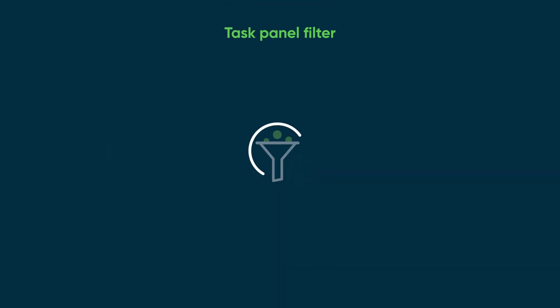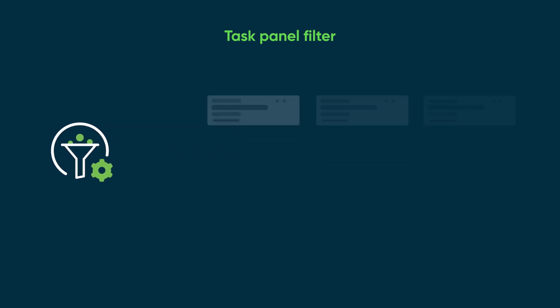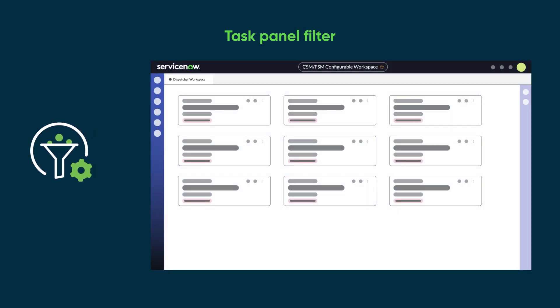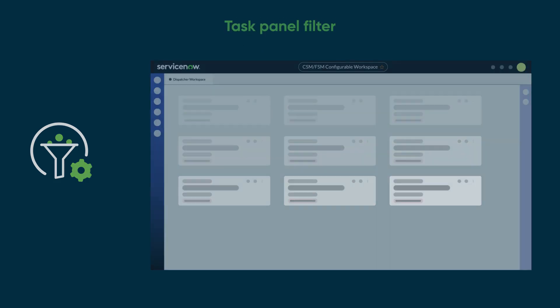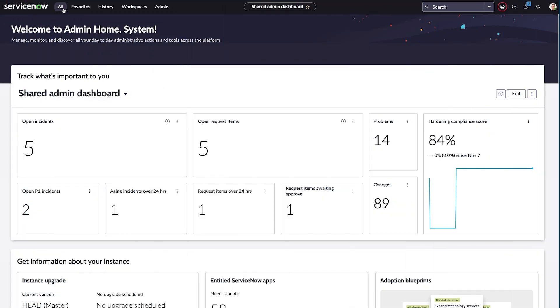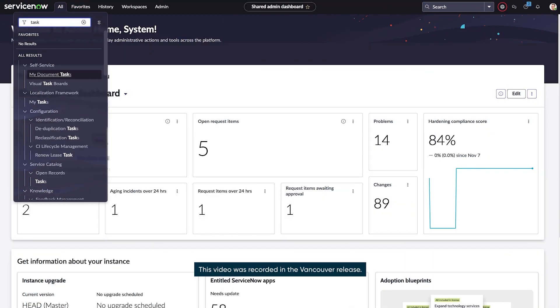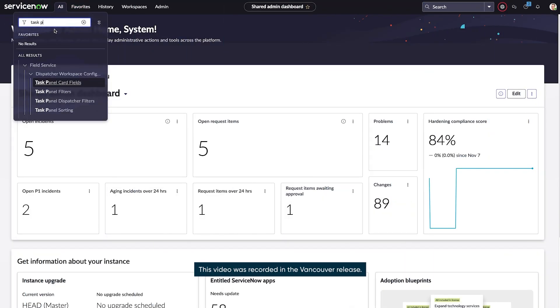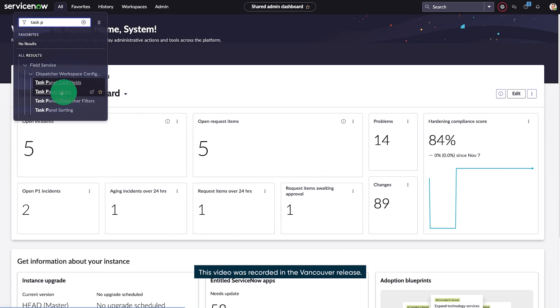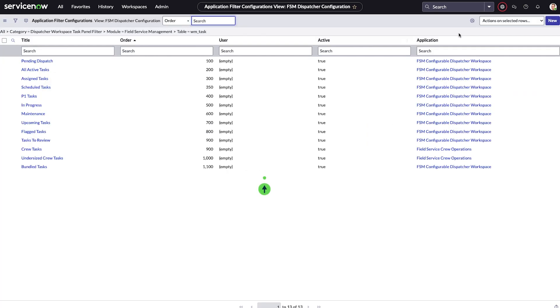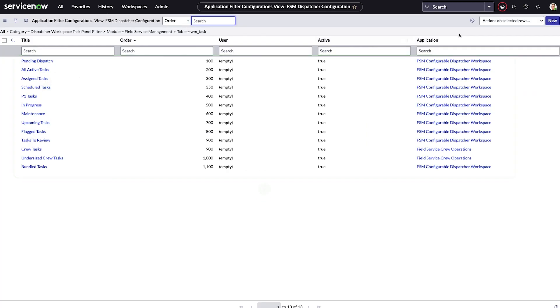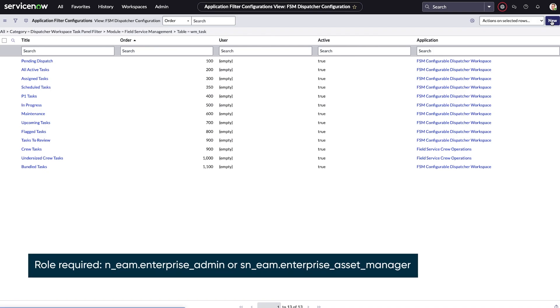Let's set up a task panel filter, which is a default filter that determines which tasks appear on the task panel in the dispatcher workspace. To do this, we'll navigate to the task panel dispatcher filter page where the base system panel filters are listed. To create a new filter, we'll click new.